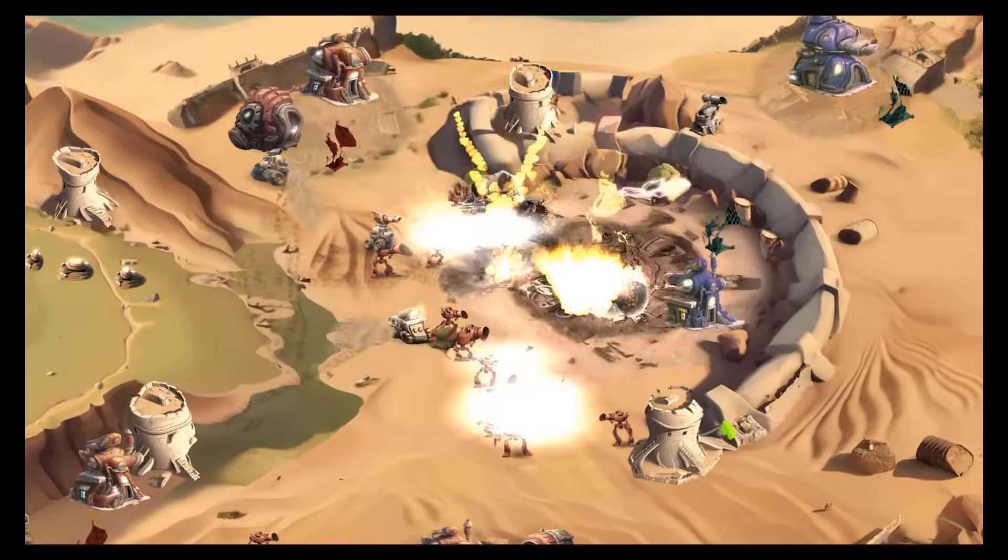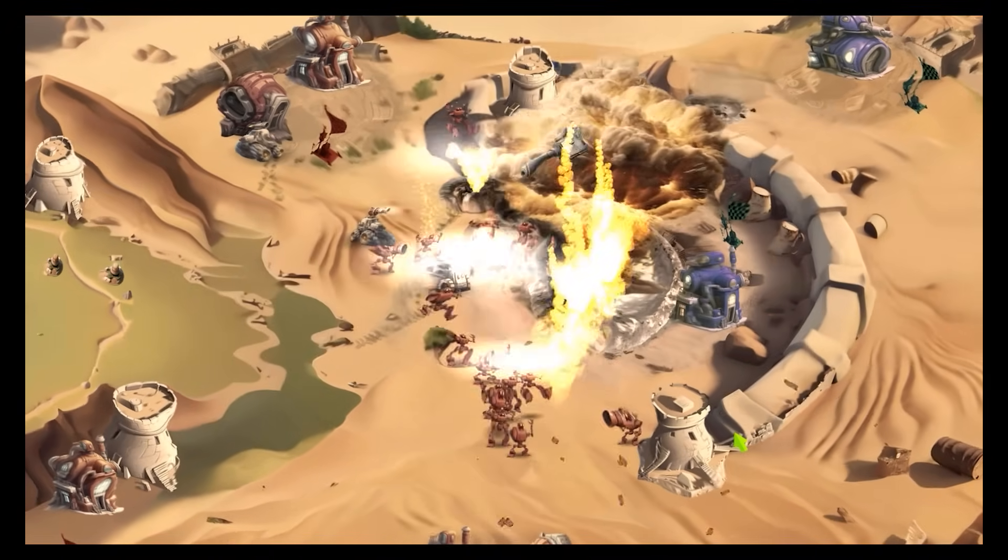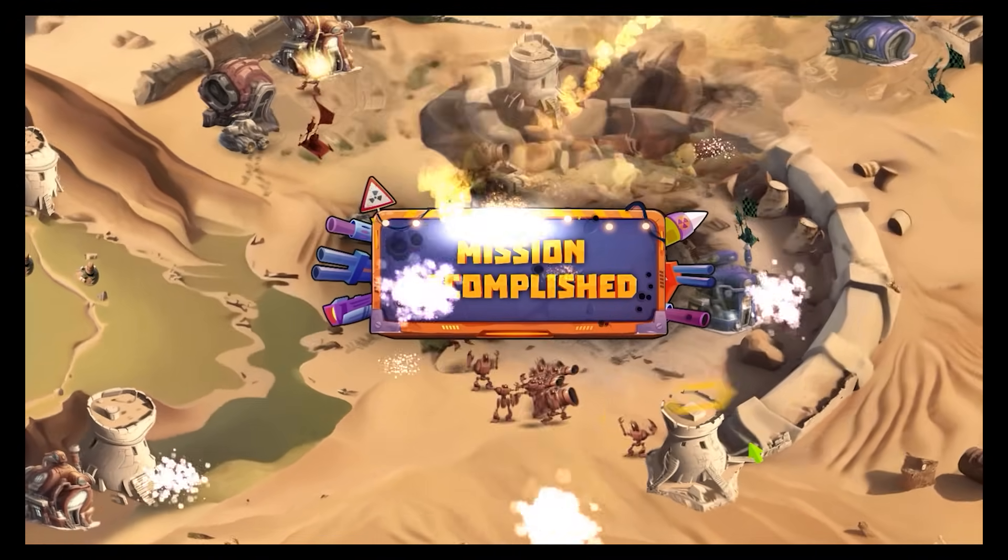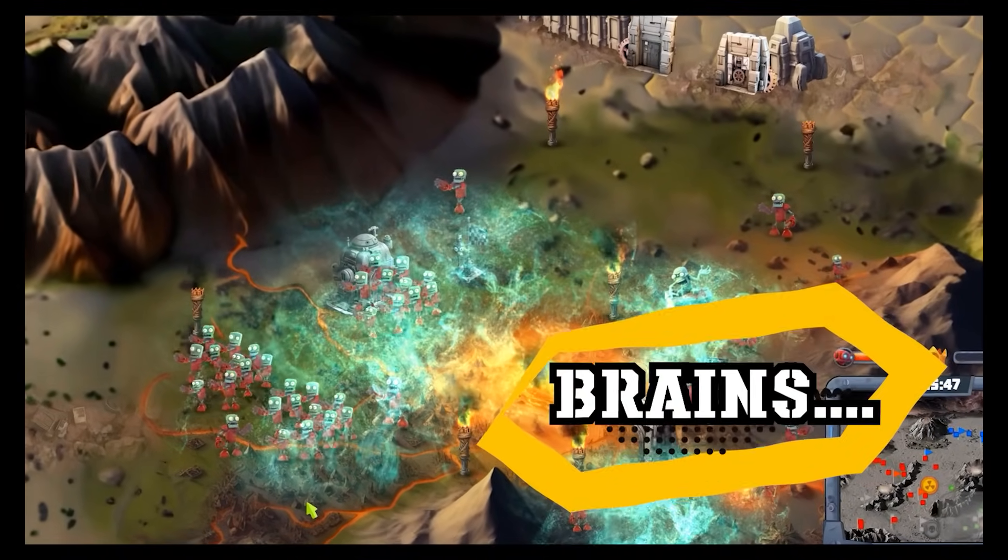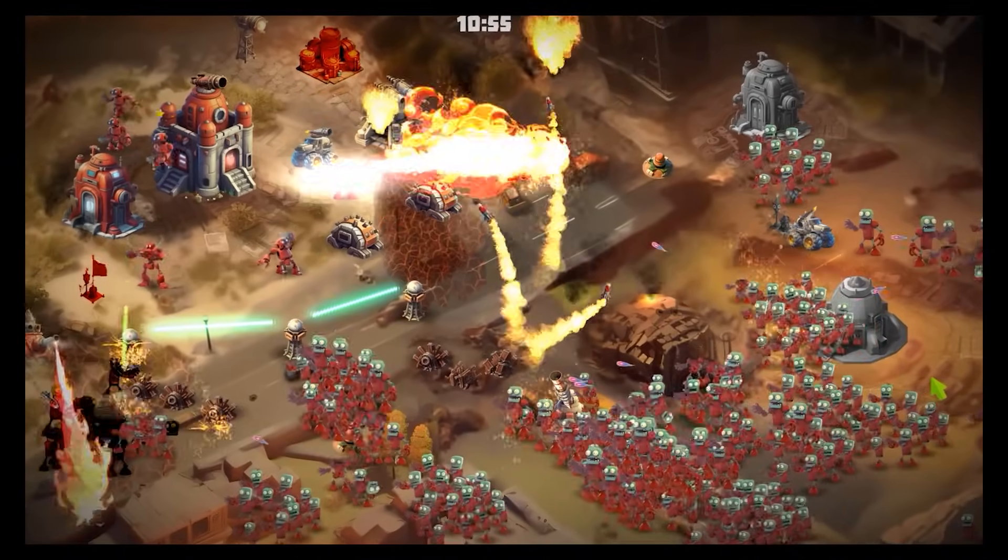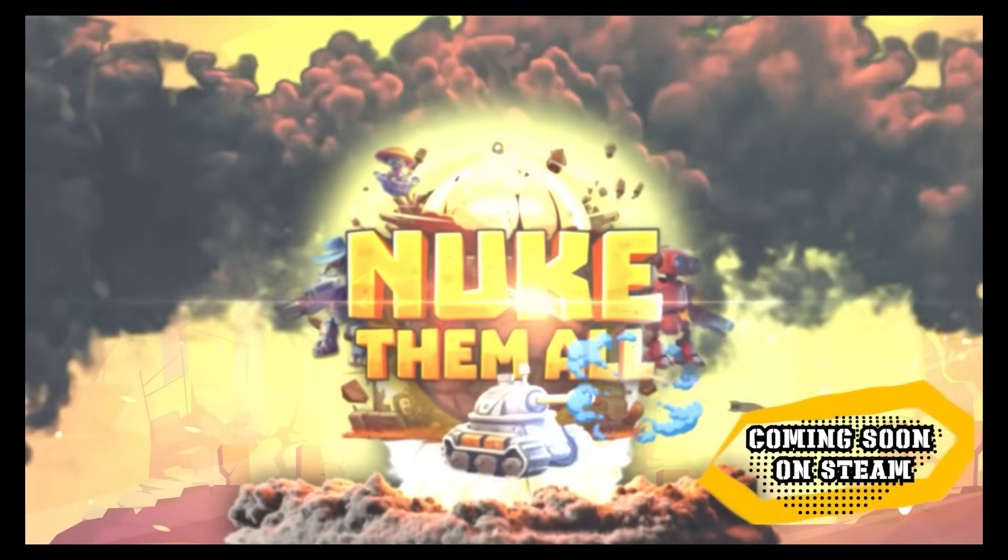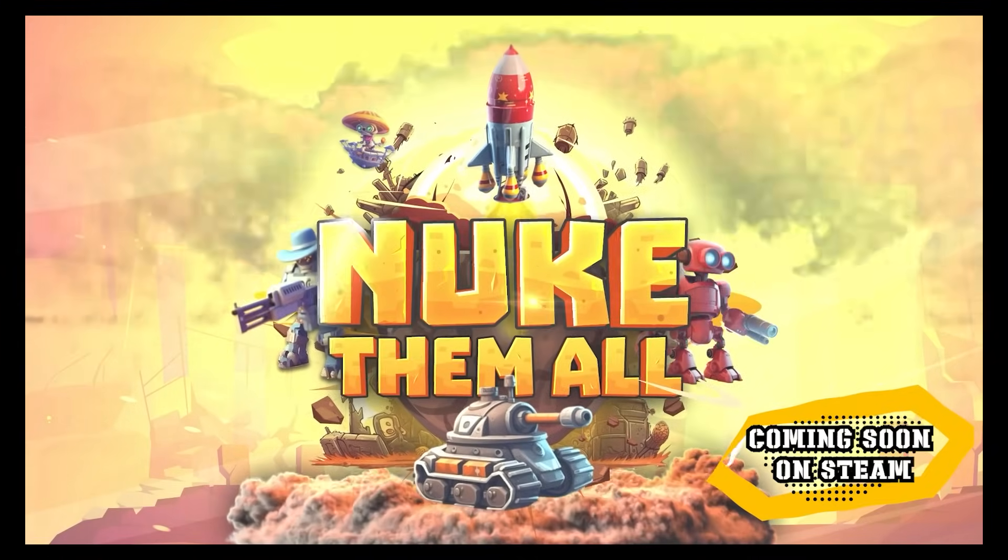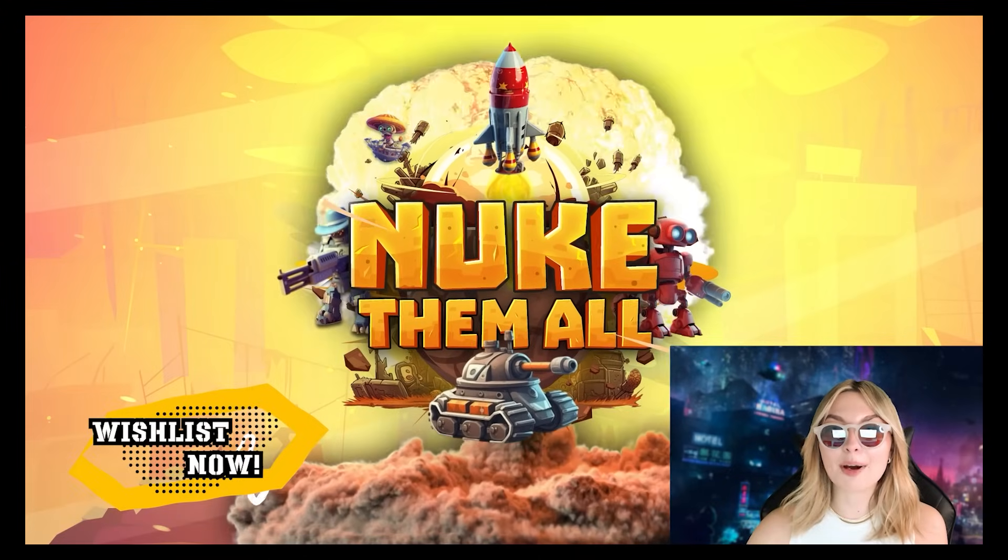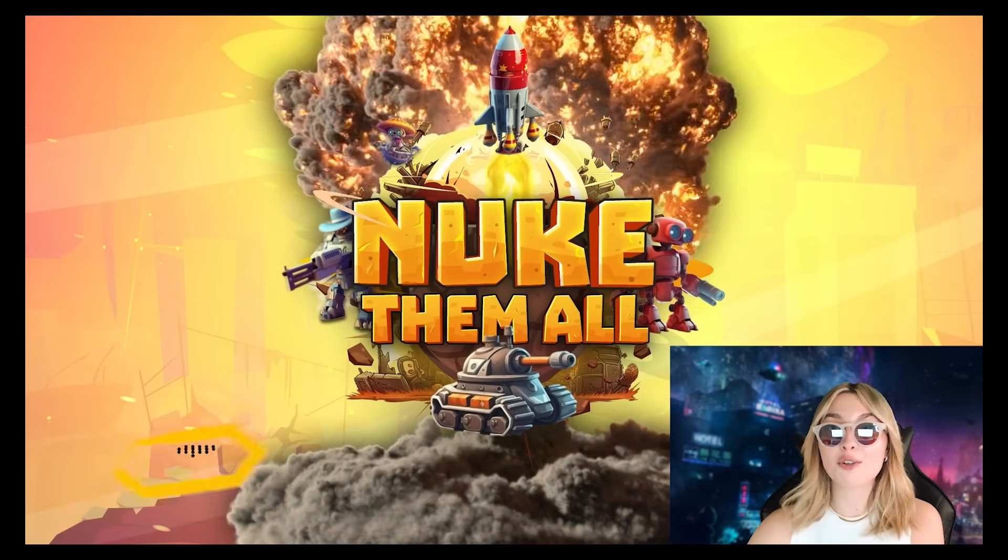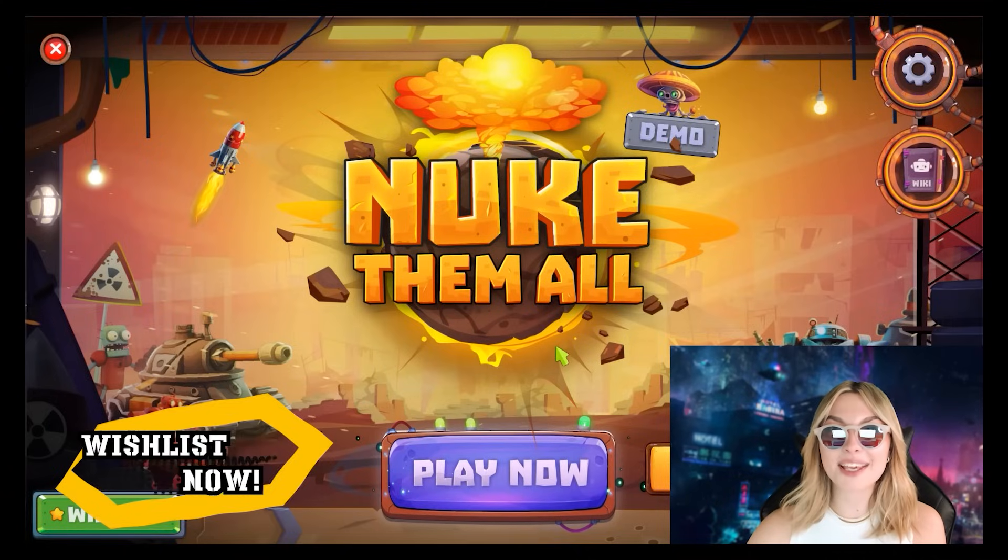We did it! Good job, Commander. That was hard! They are billion... I mean like six. Bravo! The Nuke Them All demo is now available on Steam, so grab it quickly. Let the games begin!